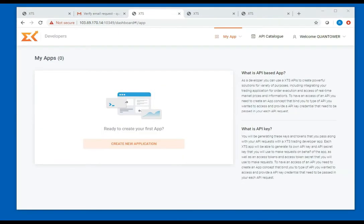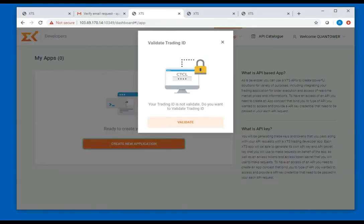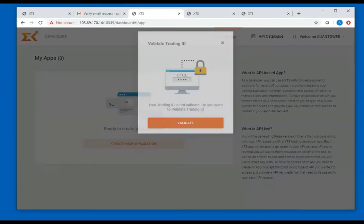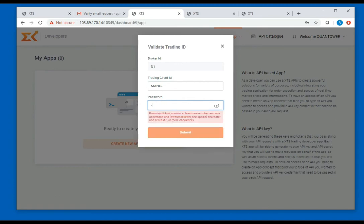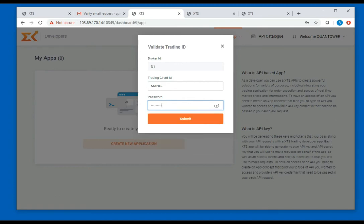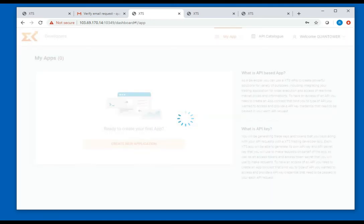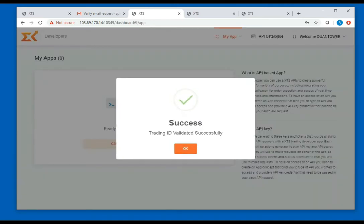Click on create new application and validate with your broker's trading client ID and password and submit. This is to authenticate that you have a valid account with your broker. Once the validation is successful, you can proceed to create the trading API key.